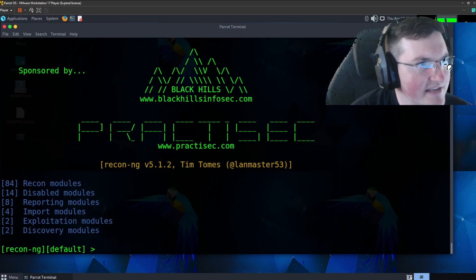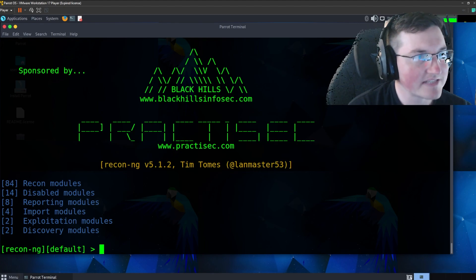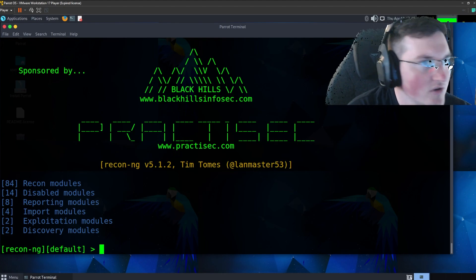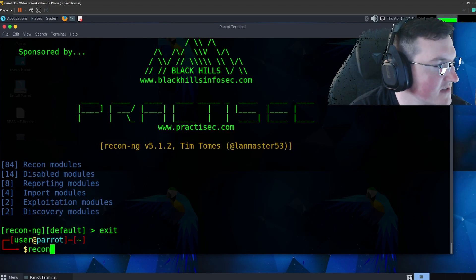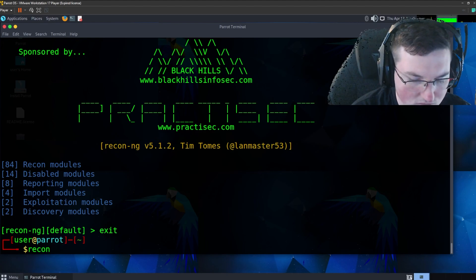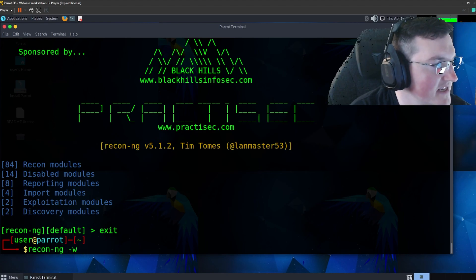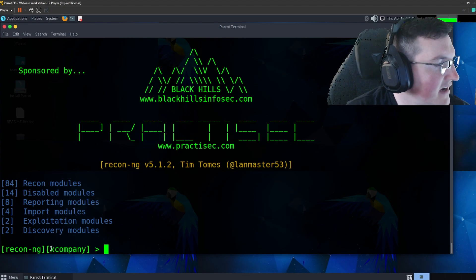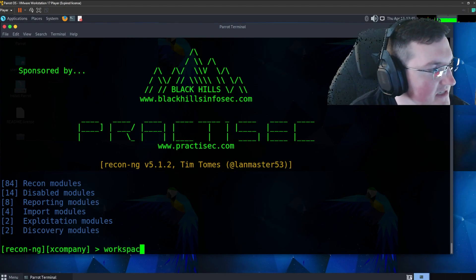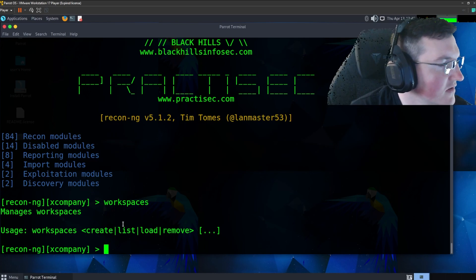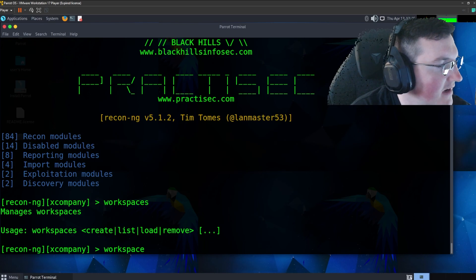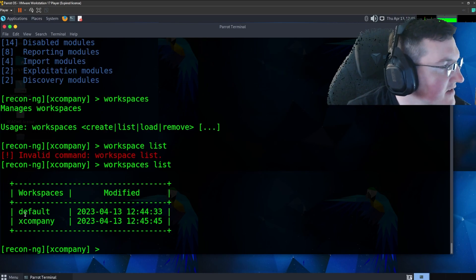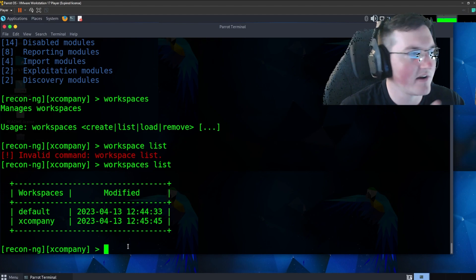One thing I didn't cover is how to set up workspaces. If you're using Recon-NG for a long period of time, such as working with a specific company, you'd say recon-ng with -w for workspace and then the company name — like 'xcompany'. Now we have that workspace. When we look at workspaces you can create, list, and load them. If you say workspace list you can see we have xcompany — that's what we're working in and it saves all that information for you. That's why I recommend workspaces.